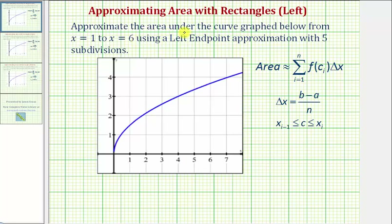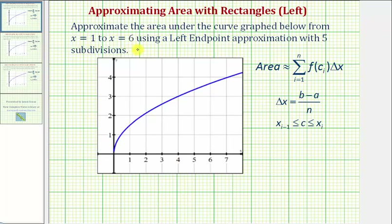Welcome to an example in which we'll approximate the area under a curve using rectangles. We're asked to approximate the area under the curve from x equals one to x equals six using a left endpoint approximation with five subdivisions or five subintervals.